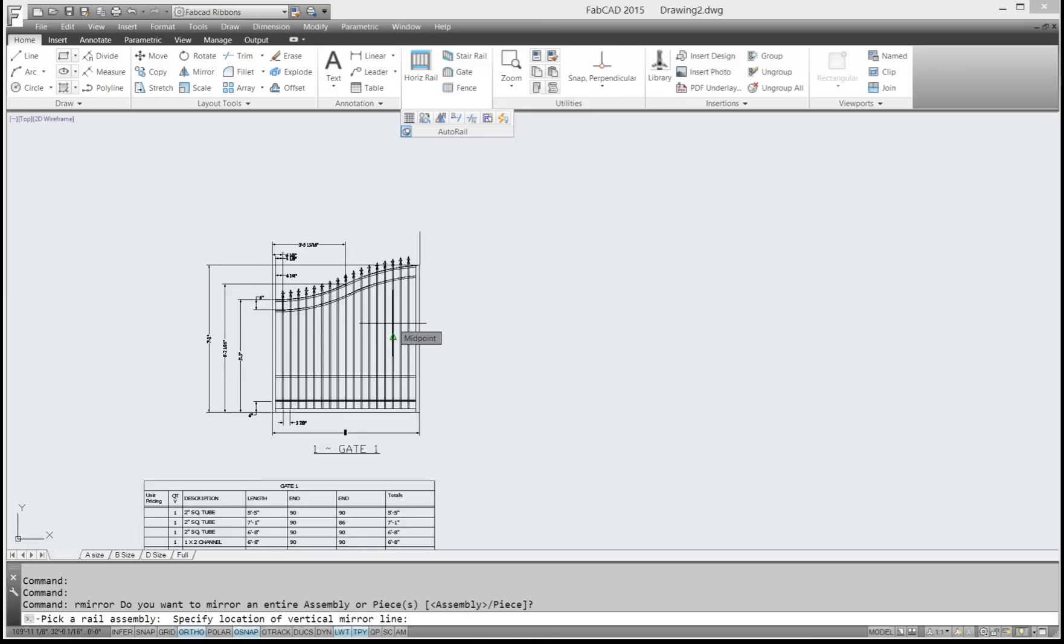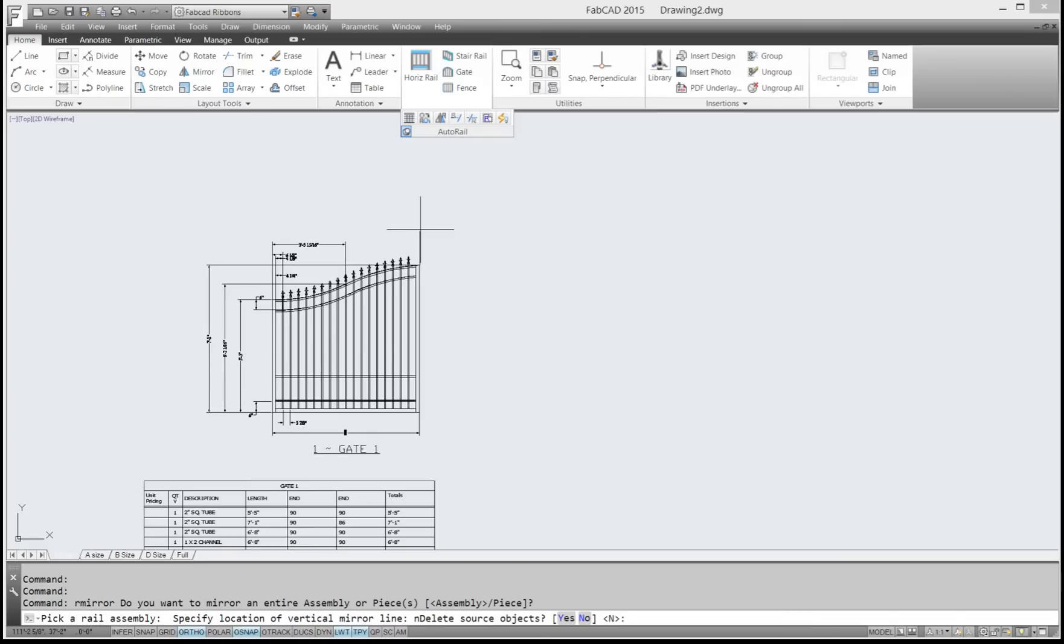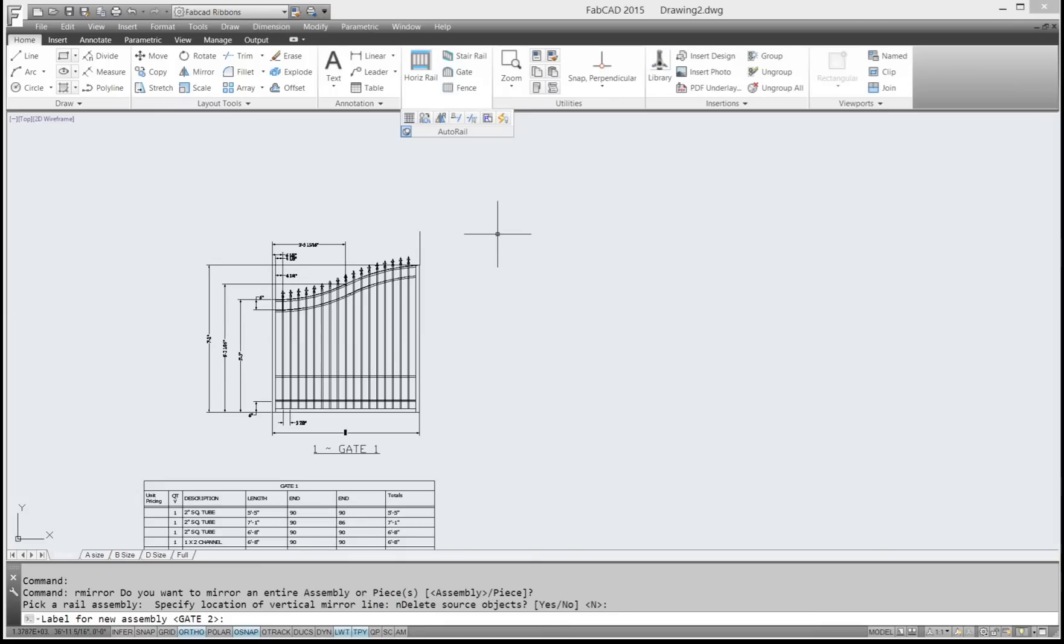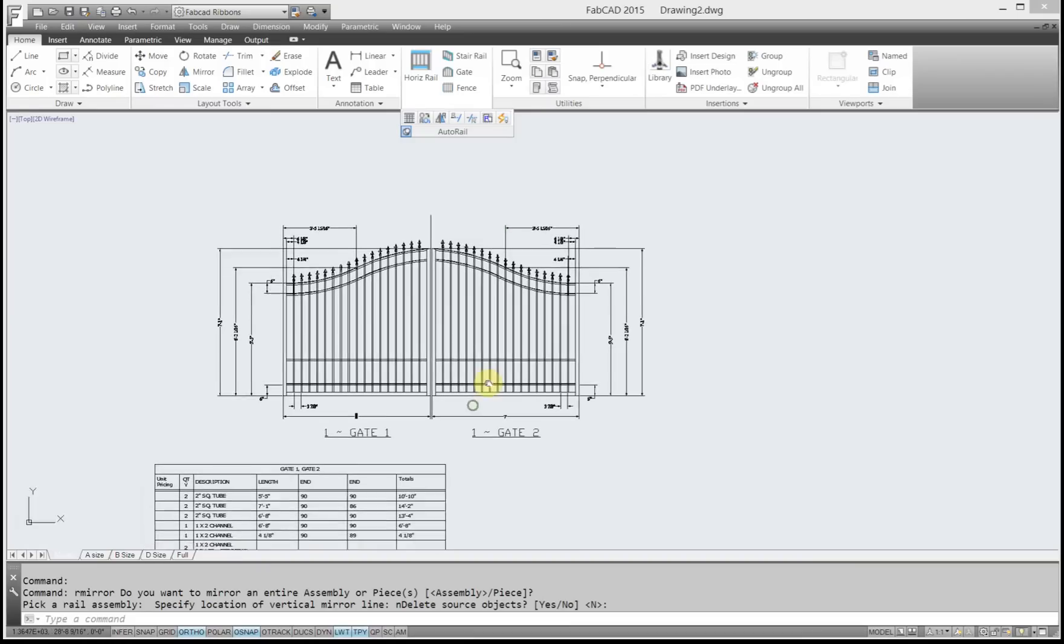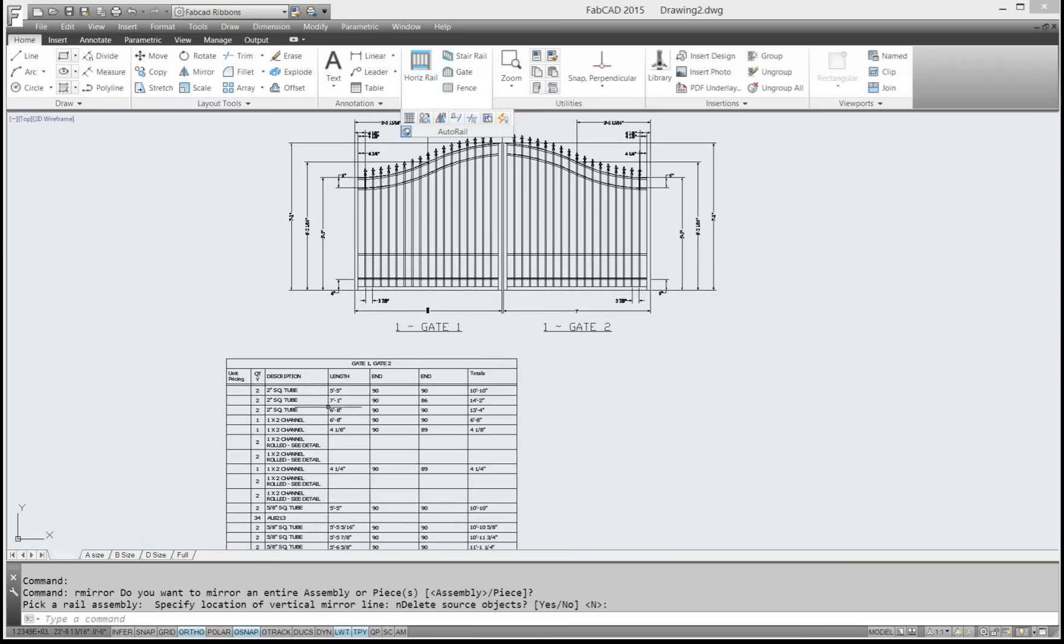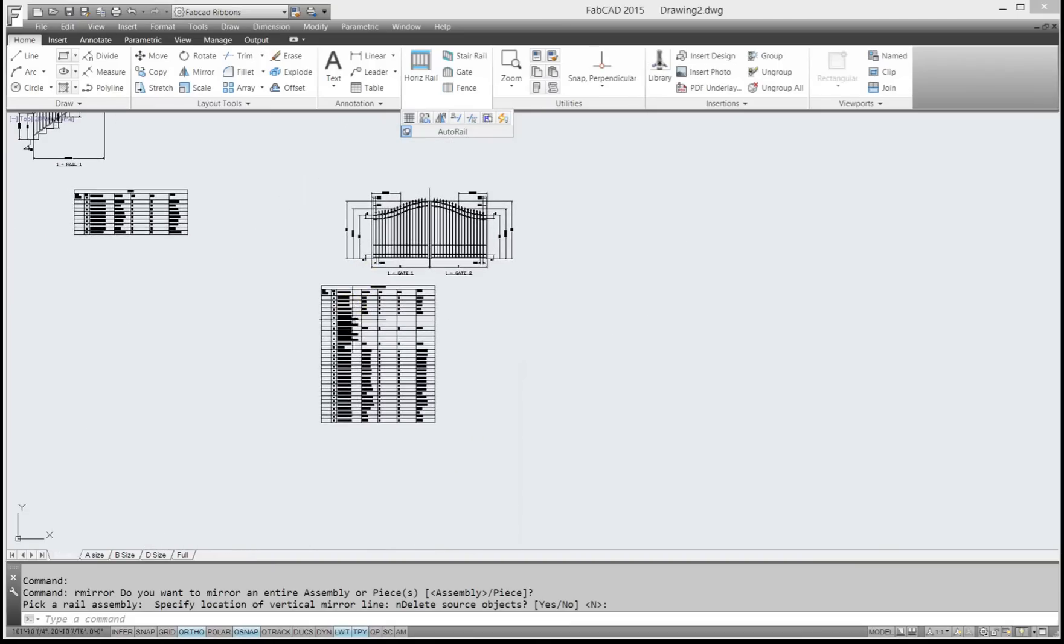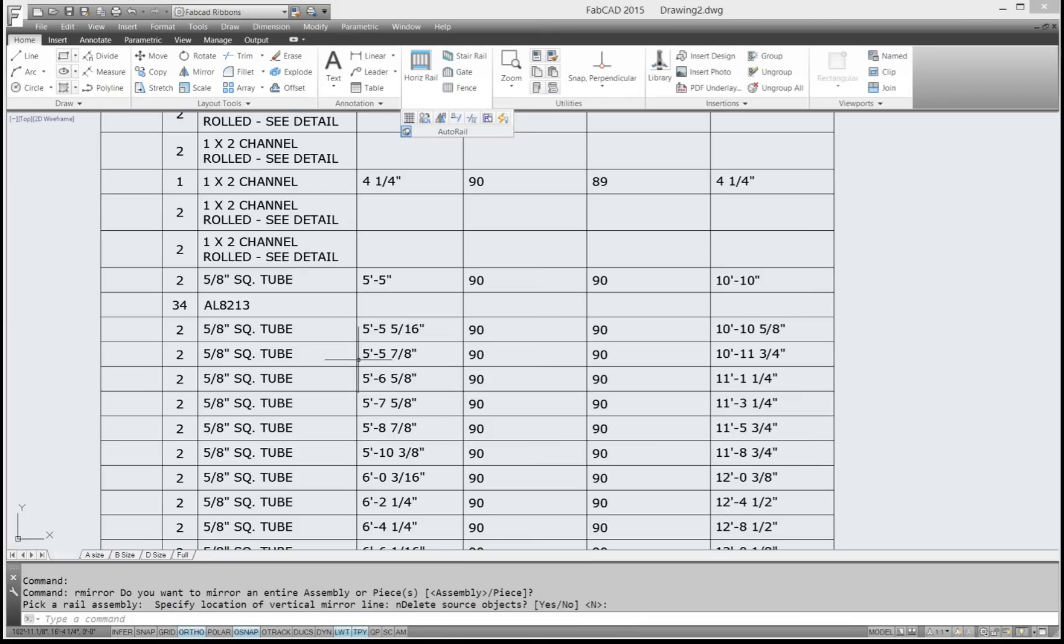And it says specify location of vertical mirror line, which is the same as you would do with the AutoCAD command. And I'll left-click on that. And then it asks a similar question that AutoCAD does. Do you want to delete the source objects? Well, the default is no. We don't want to delete. And then it says if you want to add a new label to the gate assembly, I just right-click there.